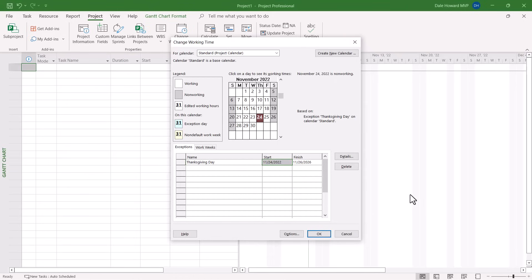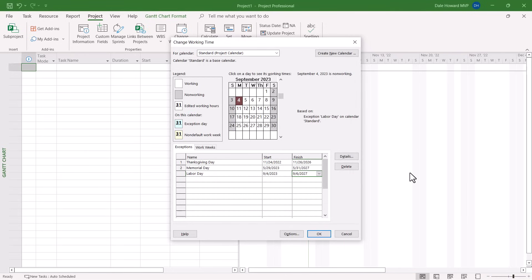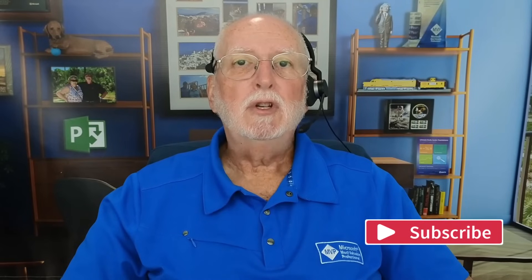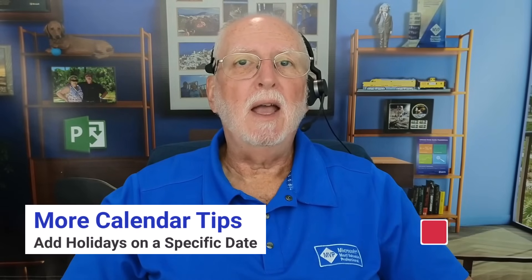You've just created your first recurring holiday. Continue the process of creating holidays on your standard calendar that occur on a certain day of the month. Now you can see that I've created three holidays, each of which occur on a specific day of the month. I hope that video was helpful to you. If it was, please consider subscribing to this channel. Be sure and watch the next video to see how to add company holidays that occur on a specific date each year. I'll see you in that video.